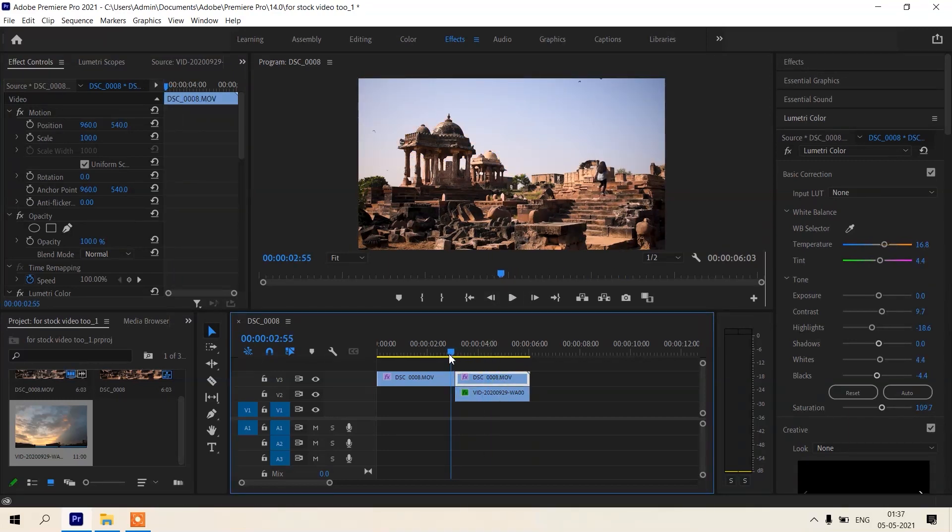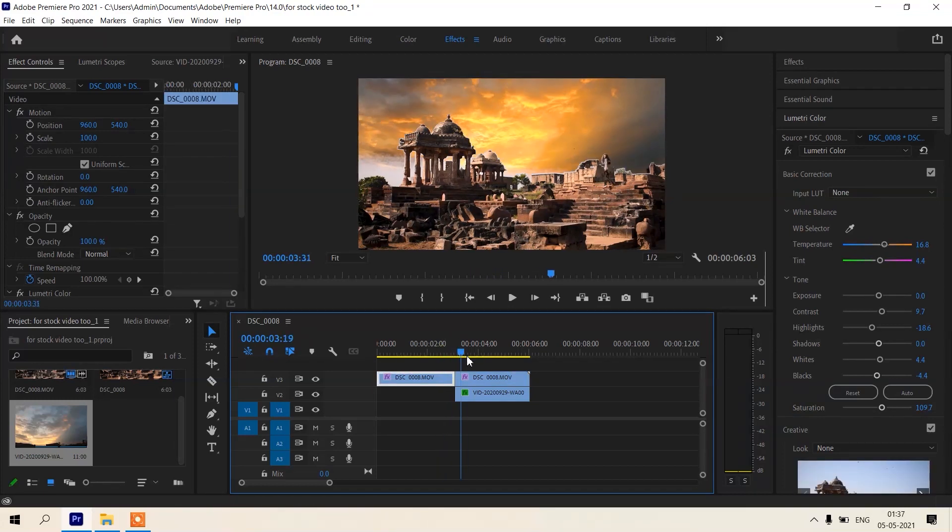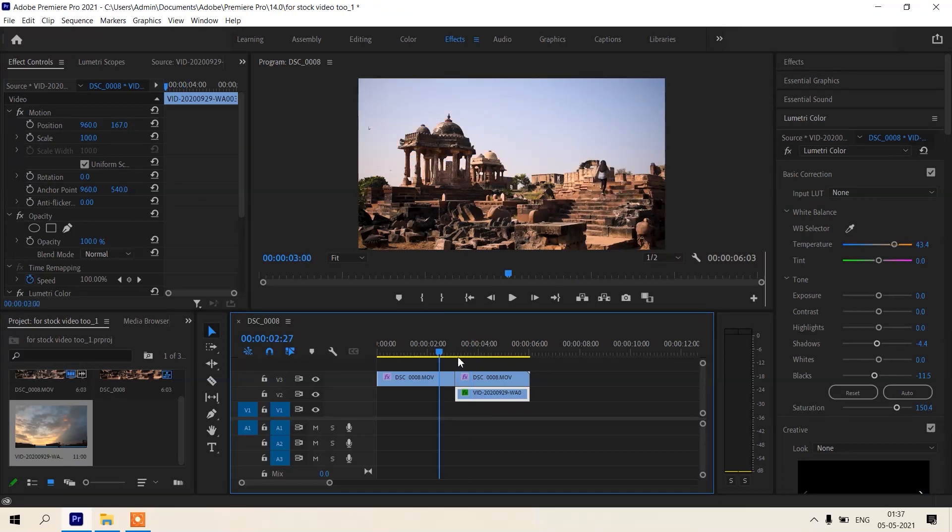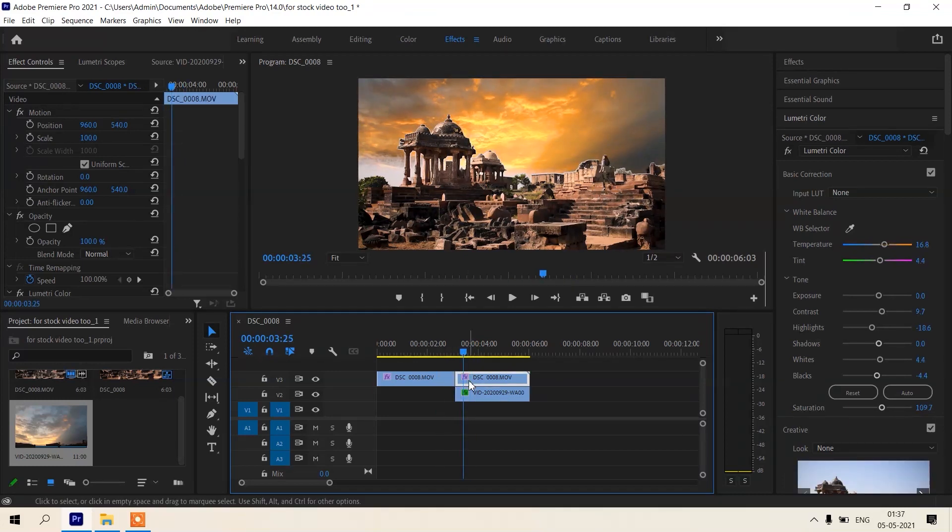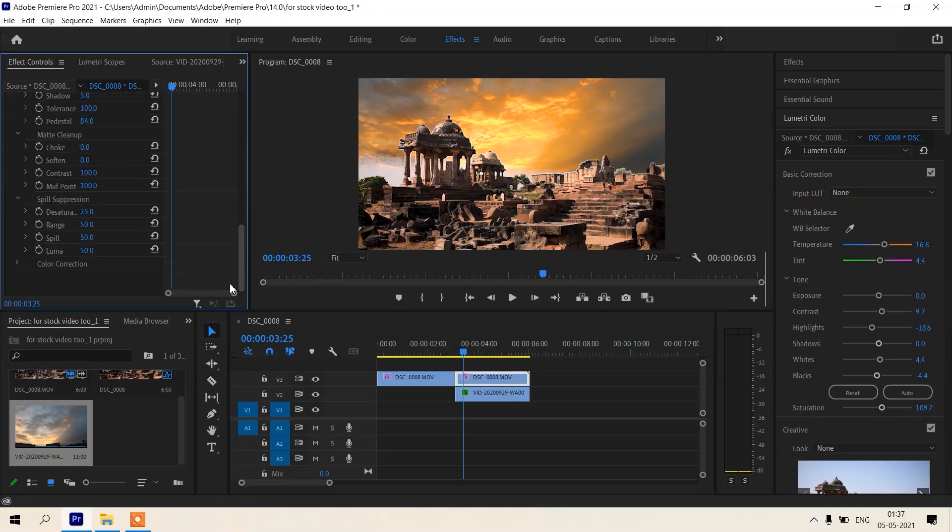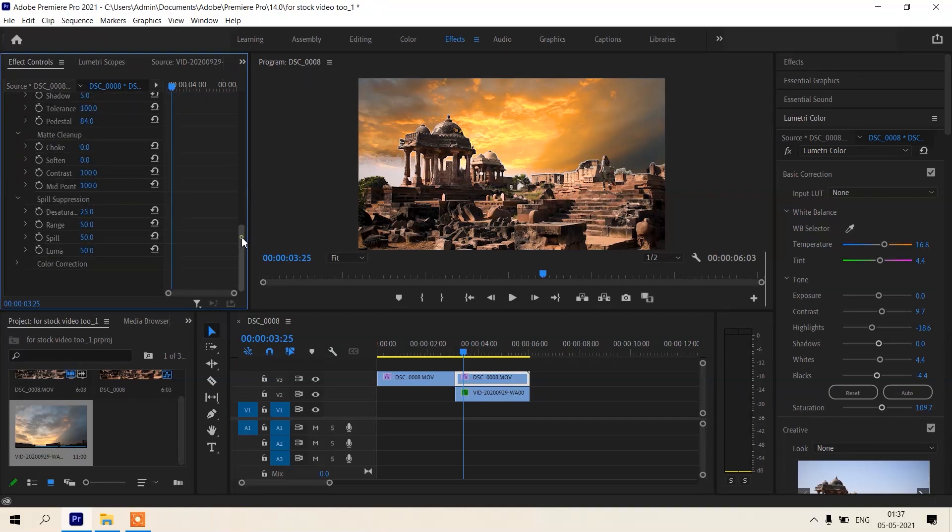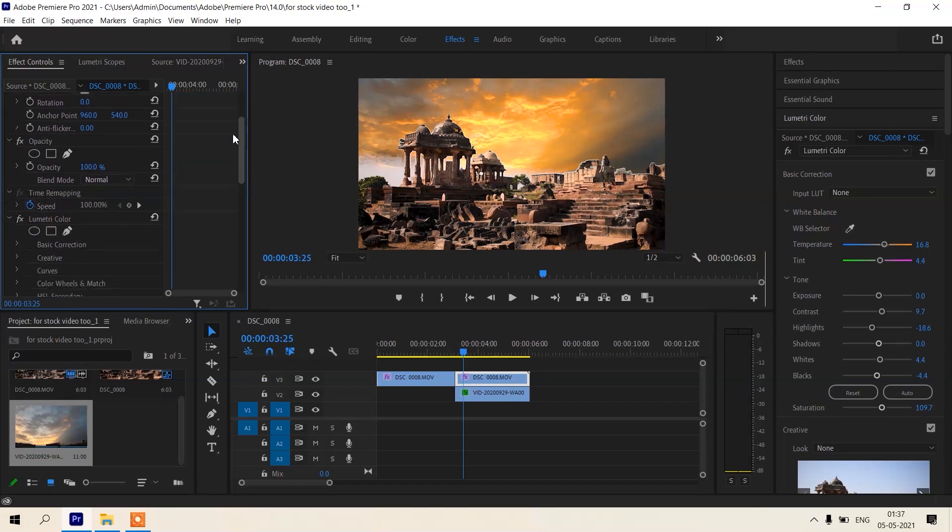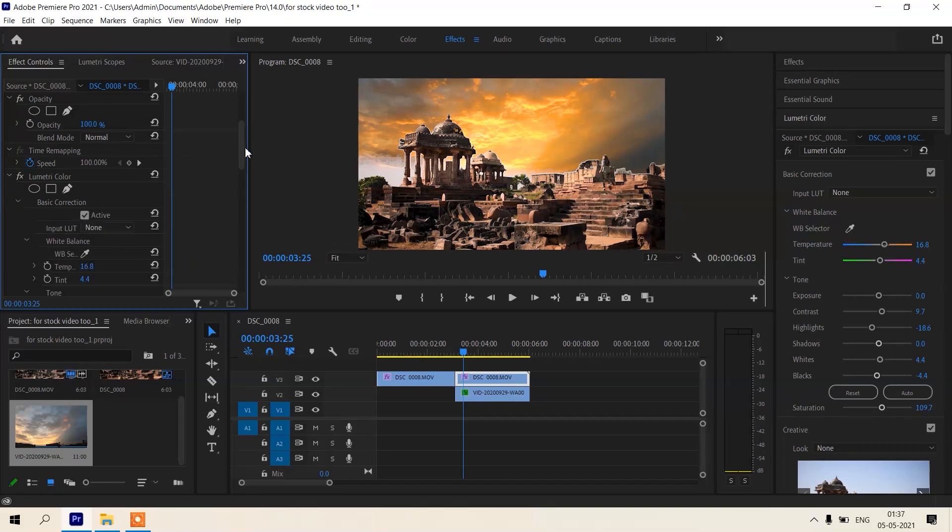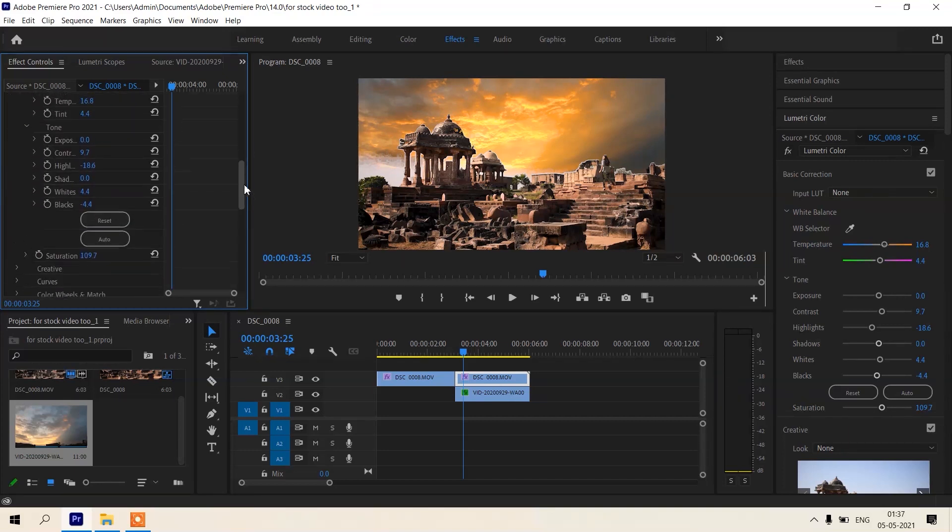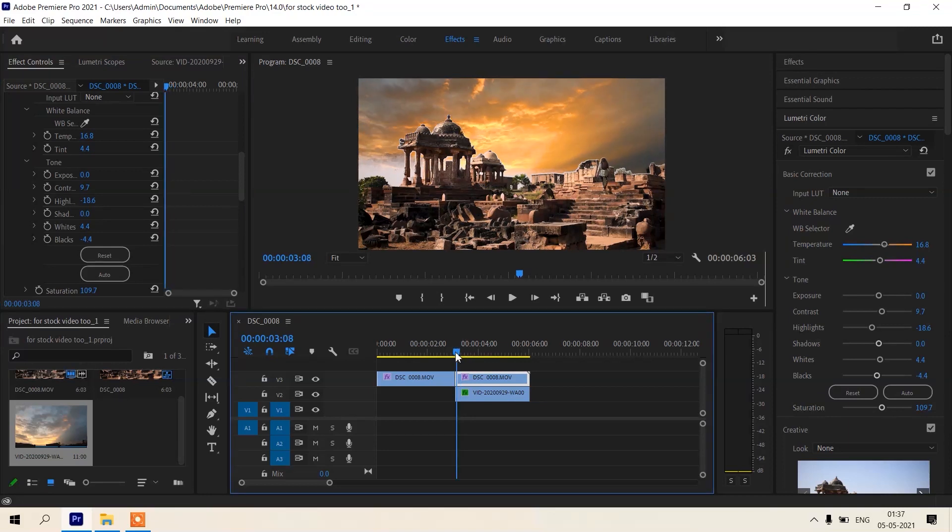But this main clip, and this is sunset clip, so color should be a little bit dark and a little bit more temperature. Go in lumetri color and basic correction. Select starting point.